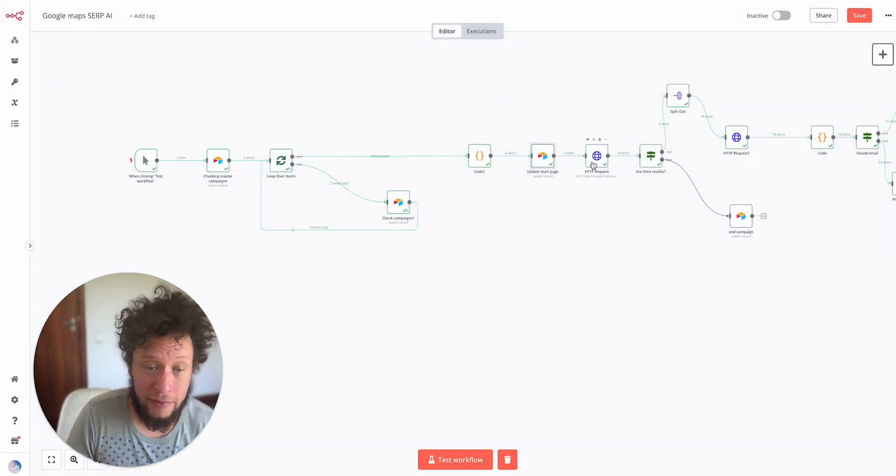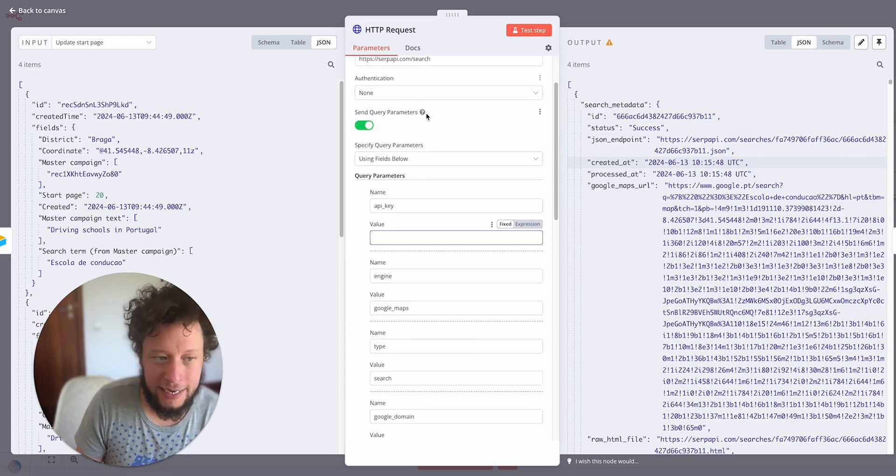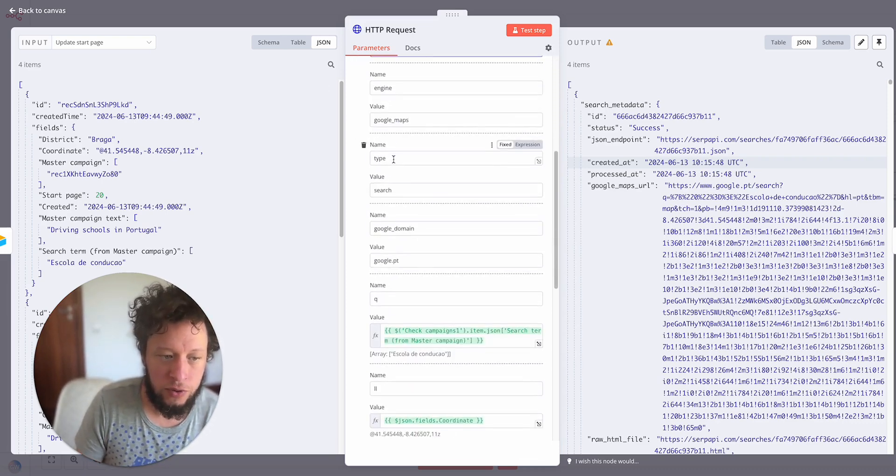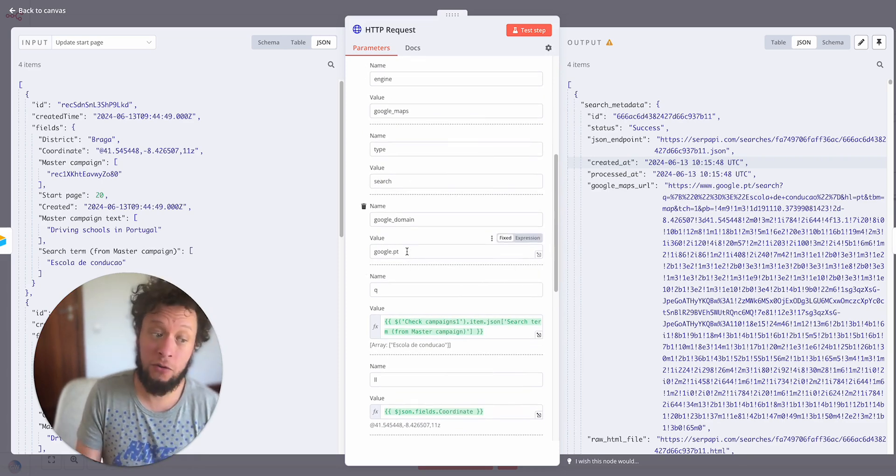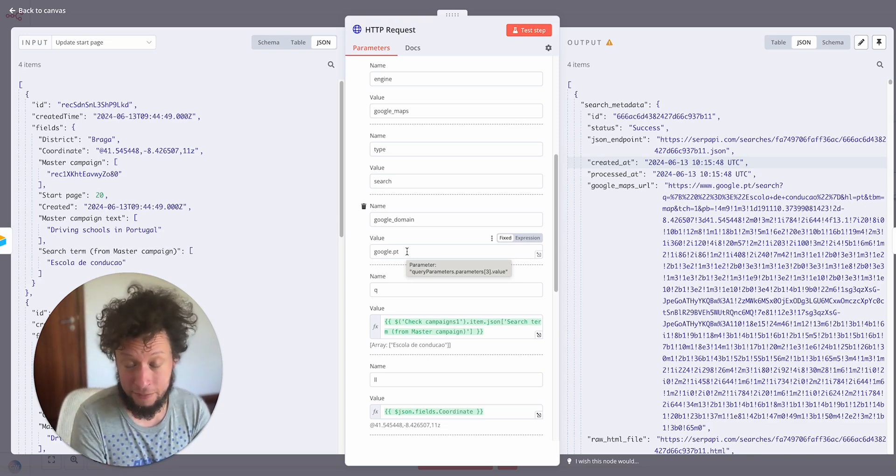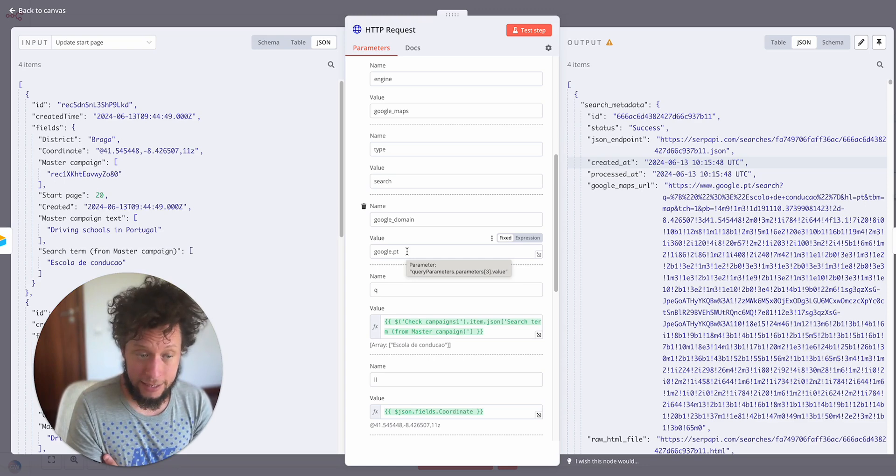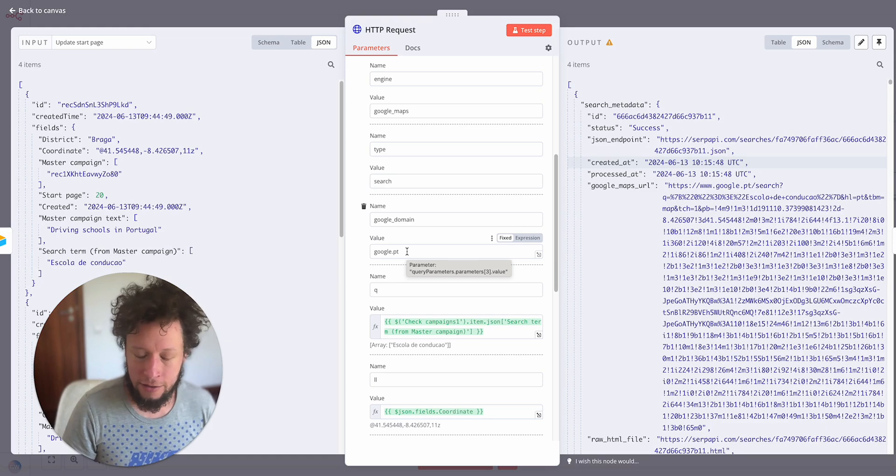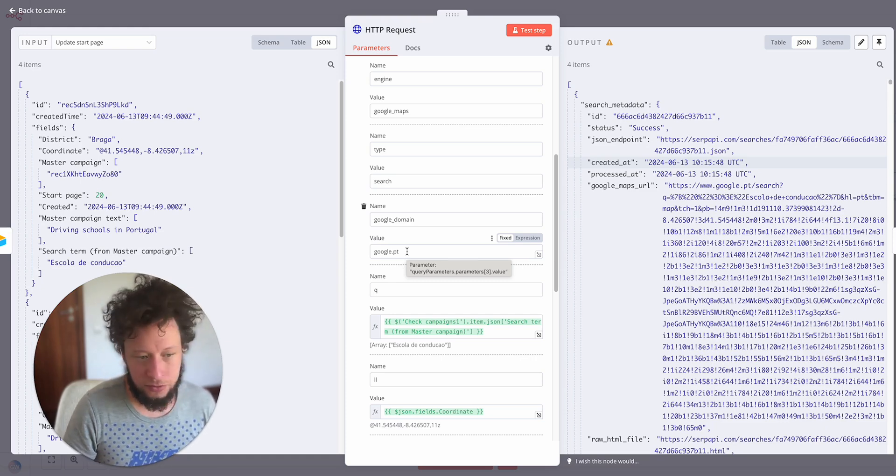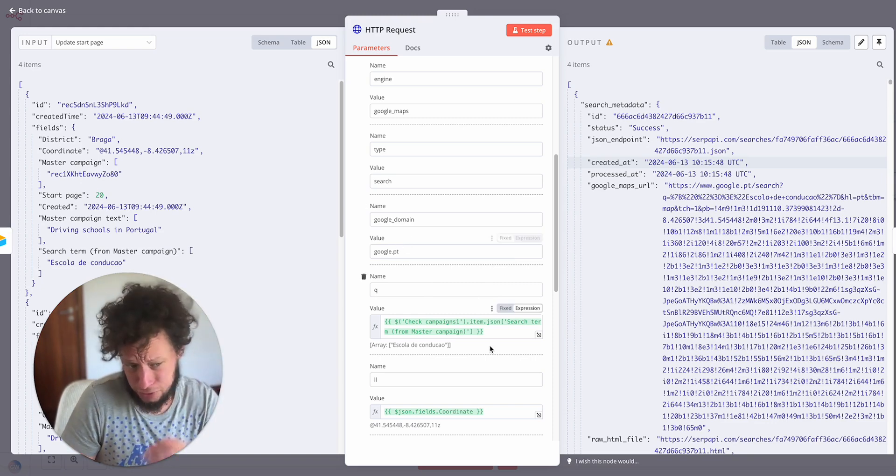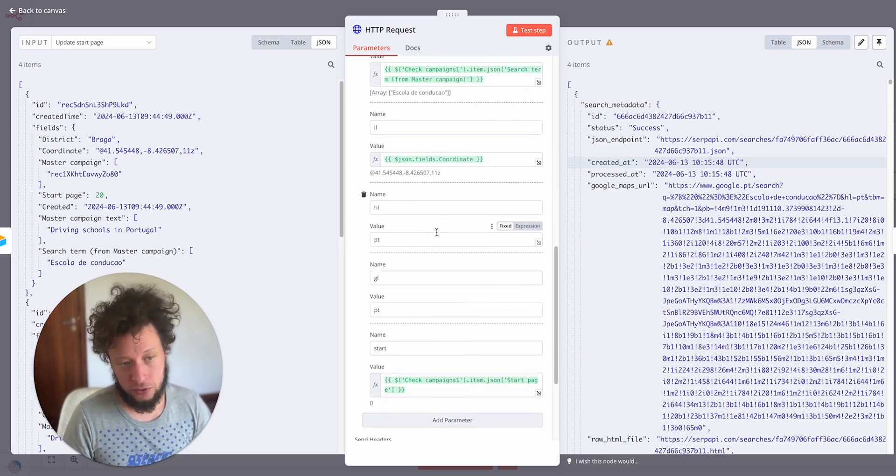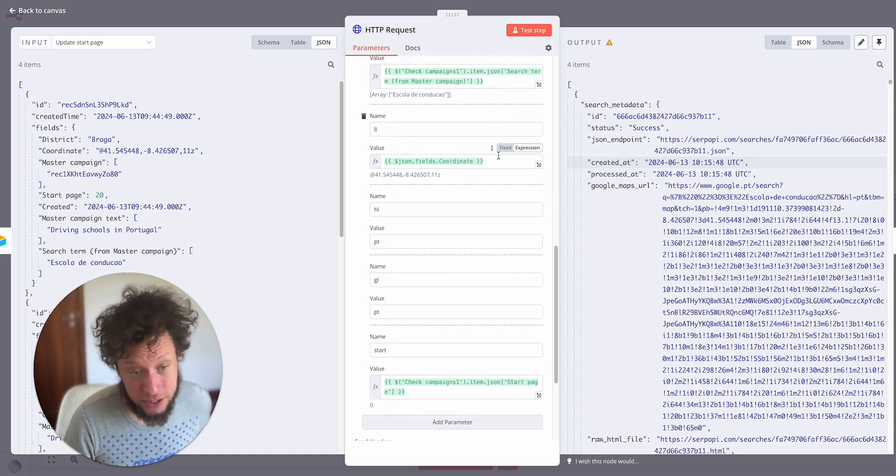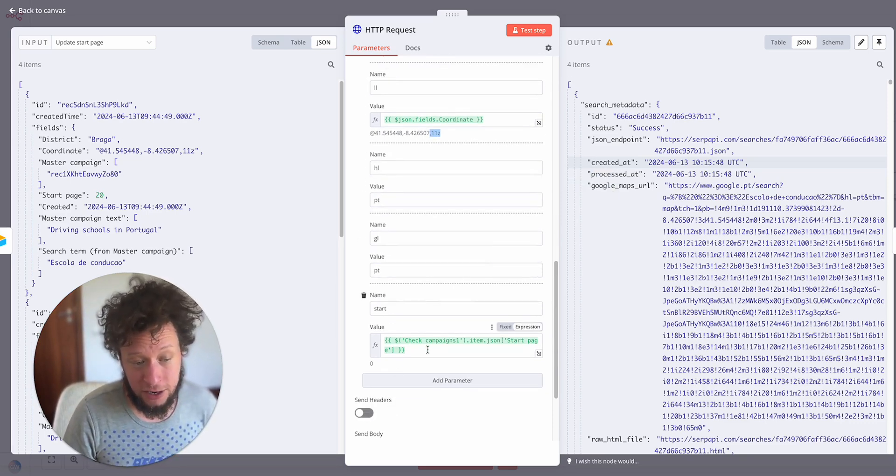Then we make a call to SERP API. Here what we're doing is making a GET call to serpapi.com/search, putting in the engine which is Google Maps. The type is a search, Google domain. You know what, you can make this domain entirely variable as well. In your master campaign table in Airtable, you just add in an extra column. If you're working with someone in Germany, you might say google.de, someone in France google.fr, google.co.uk, whatever. I just put it as google.pt because I'm in Portugal. The next one is our query. So this is where I'm looking for the Escola de Condução or cafe. And then finally the value is the coordinates. So the ones that we're picking up from each district with the zoom level included. And then we have the start page.